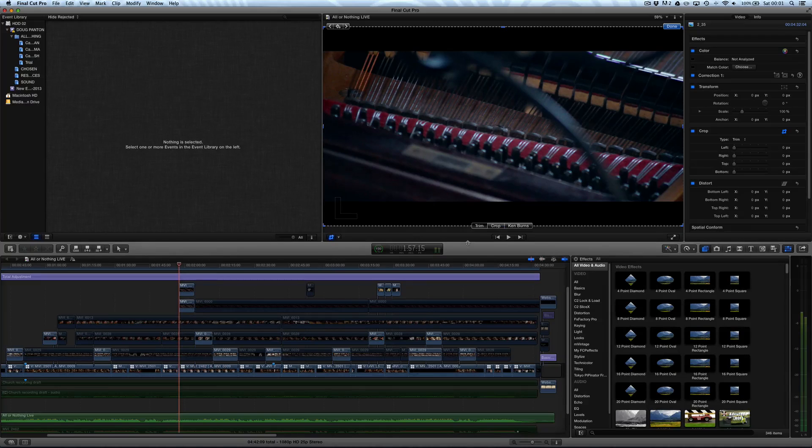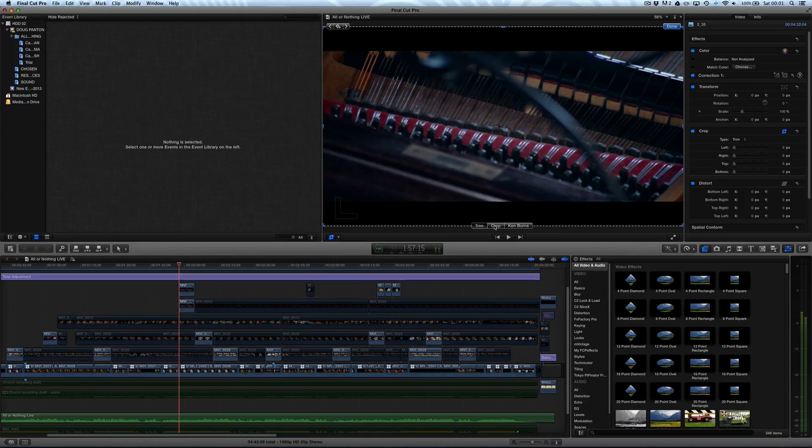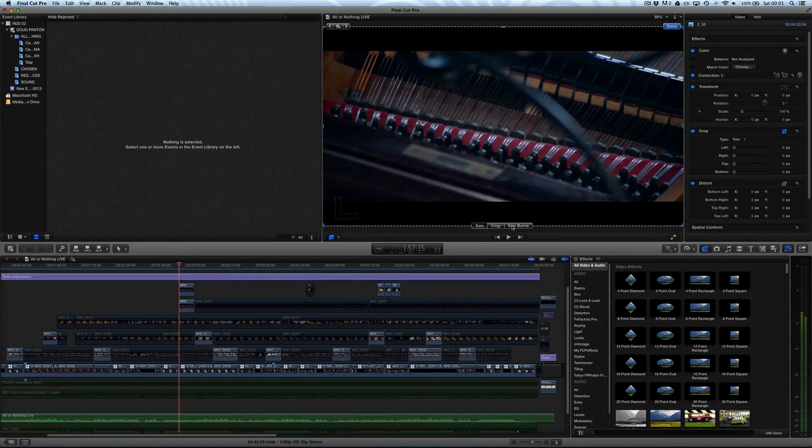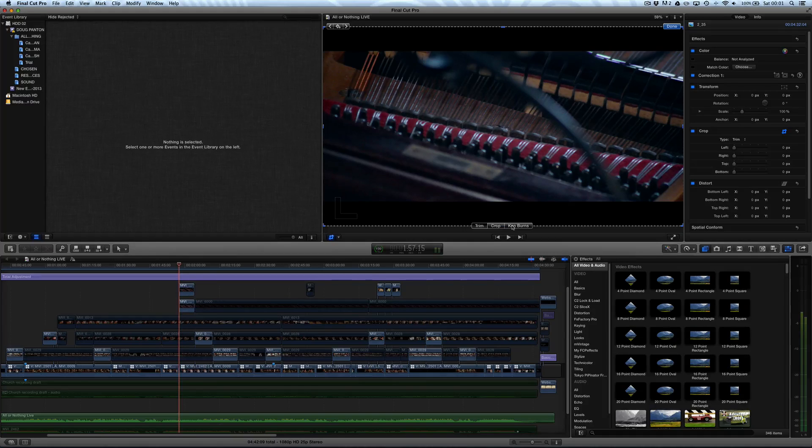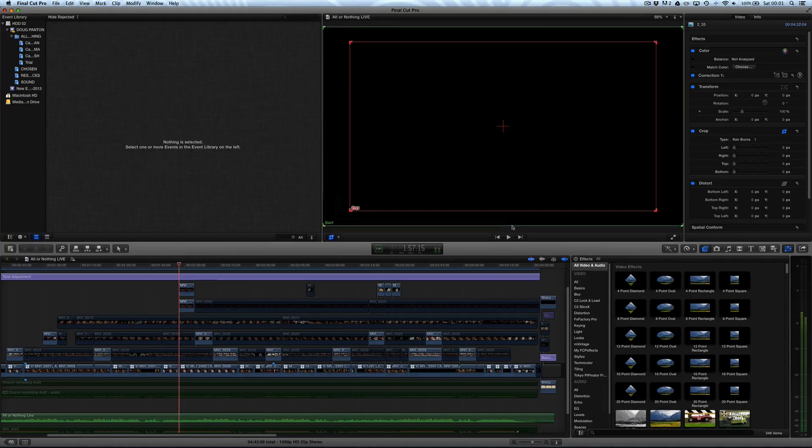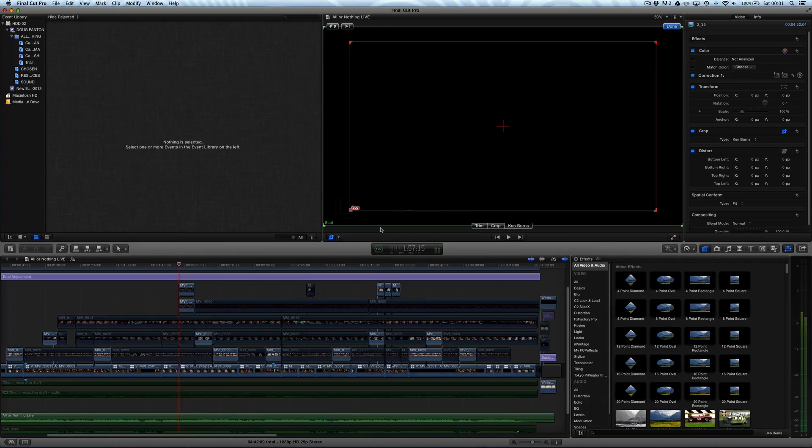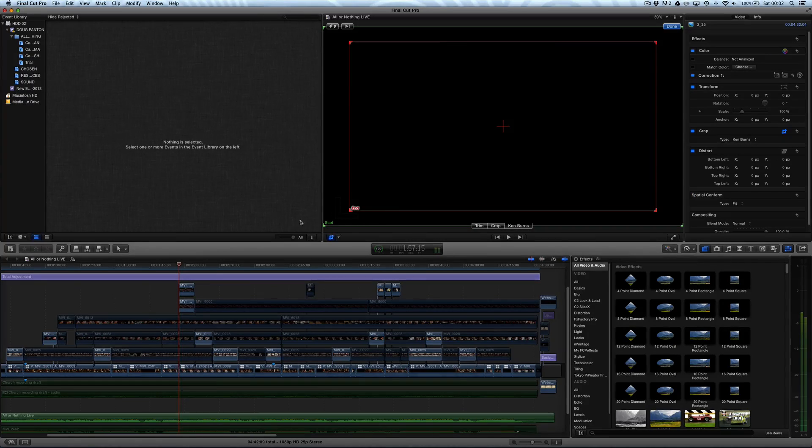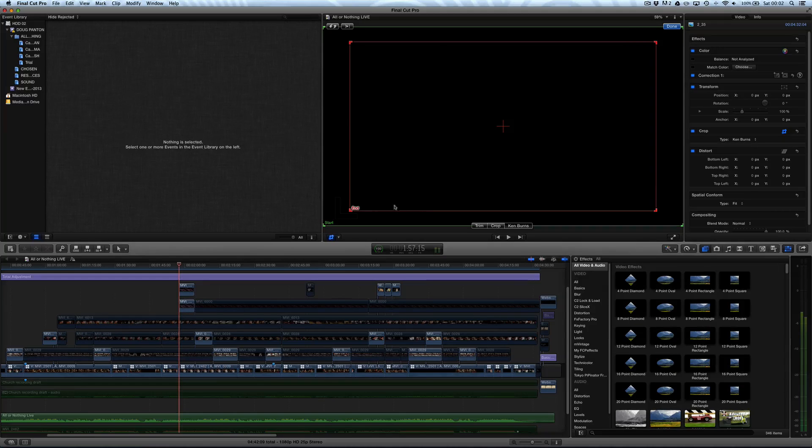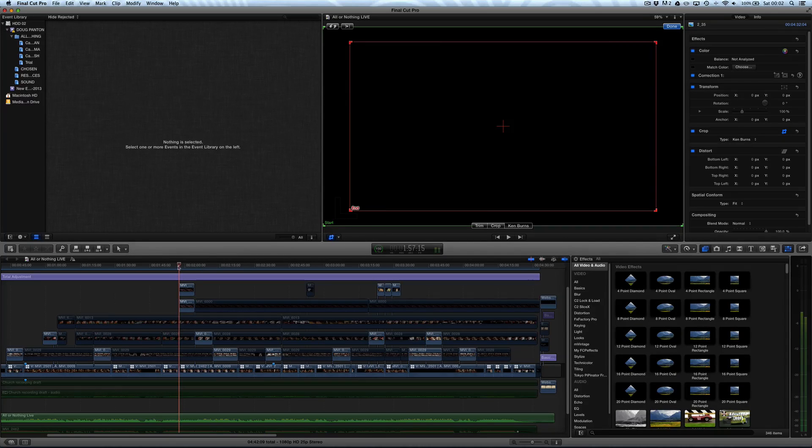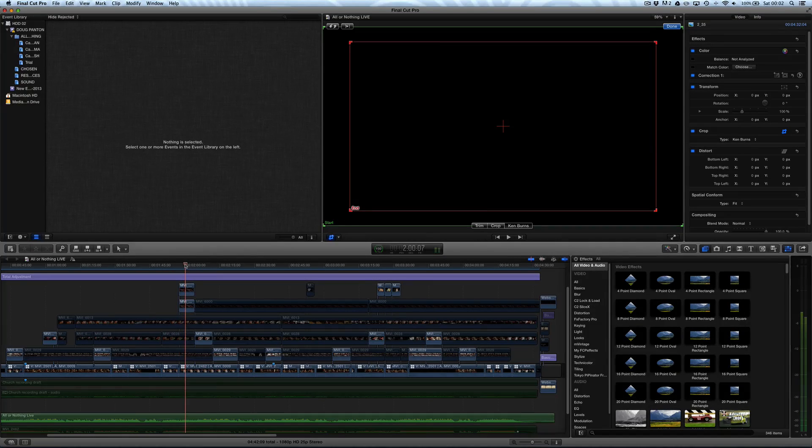And you can see that we've got a few options under Crop. We can Trim, Crop or Ken Burns. And that's the one we're after today. So let's go ahead and click Ken Burns. Now, what this does is it creates a start and end point, basically allowing you to choose where you start looking and where you finish looking.